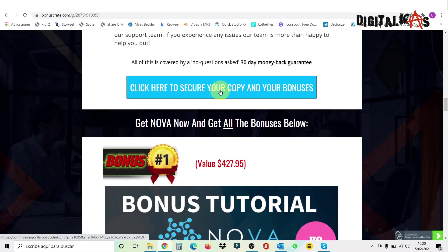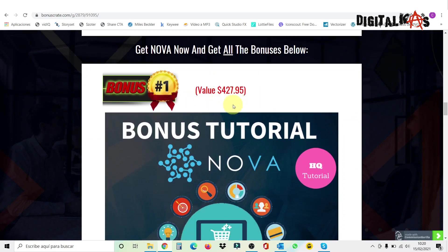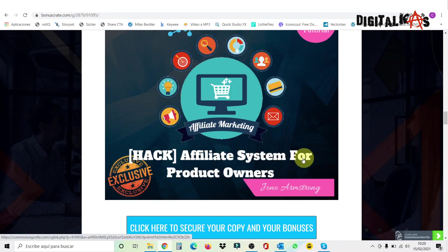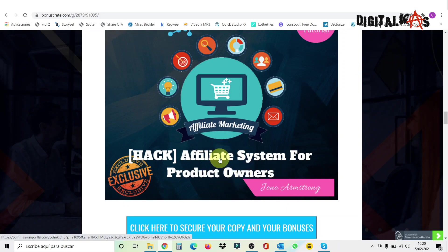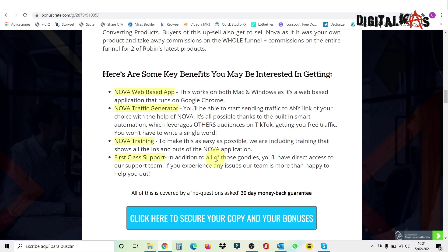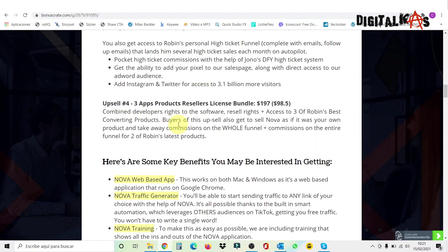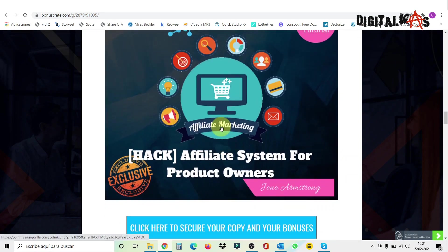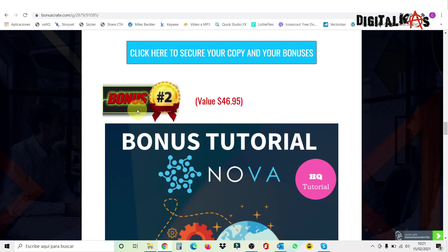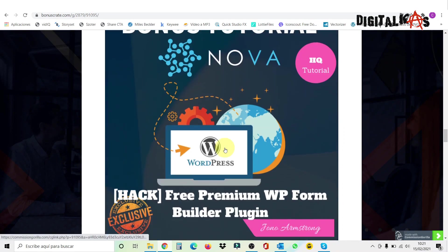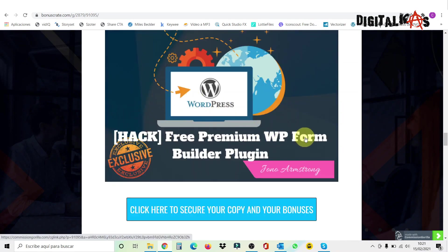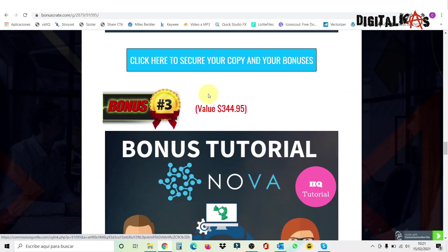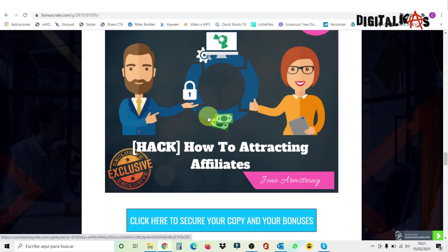So you can click on any of these buttons where they click here to secure your copy and your bonuses. It will take you to the Nova sales page. Well, first of all, I'm going to go through my bonus number one, which is an affiliate system for product owners. This is a product from Jono Armstrong. And if you are a product owner, it can show you how you can make an affiliate system to help you sell your product. This is very important if you buy this upsell number four because you're going to have your own product, which is Nova now. So you can use this bonus to see how could you sell Nova easier.